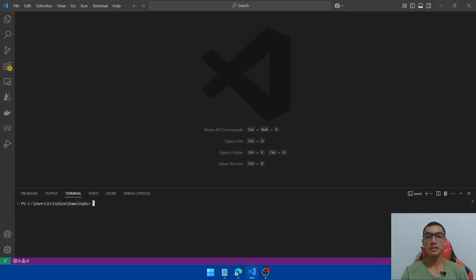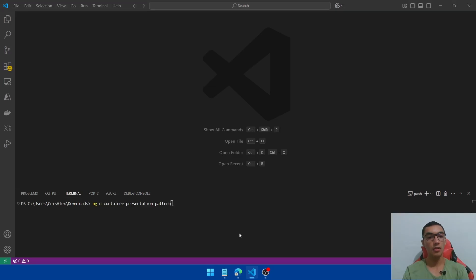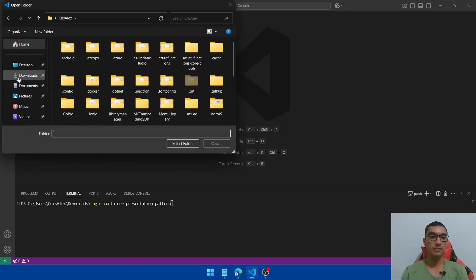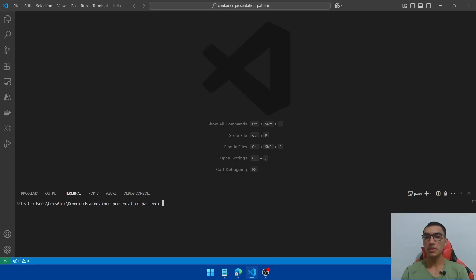Go to VS Code and create a new Angular application. Open a new terminal and type ng new, define the name, open the containing folder. We'll use PrimeNG as a CSS library.